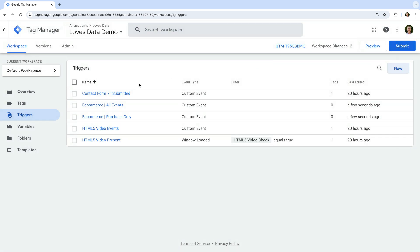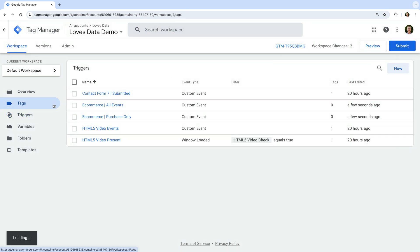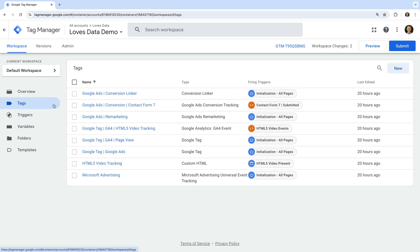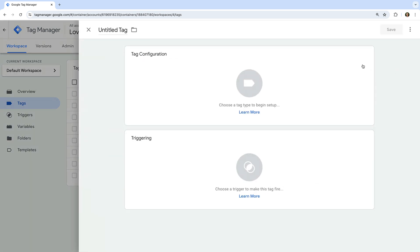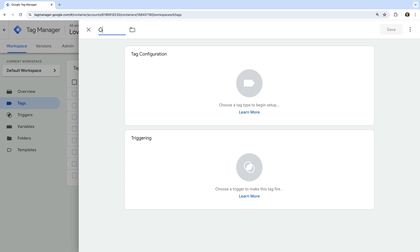Now let's navigate to tags. We can see there is an existing tag that's sending data to Google Analytics — this is the tag named Google Tag GA4 page view. If you don't have an existing tag sending page views to Google Analytics, then I recommend watching my Google Tag Manager tutorial series. I've included a link in the description below this video. Now we're going to create a tag to send ecommerce details to Google Analytics, so let's create a new tag. Let's name the tag Google Analytics GA4 ecommerce.